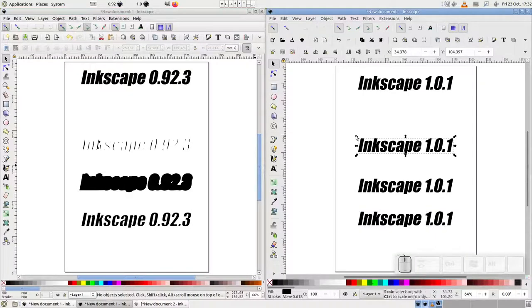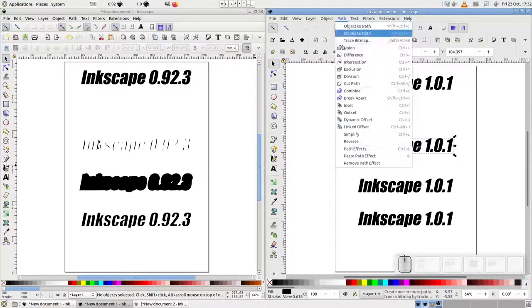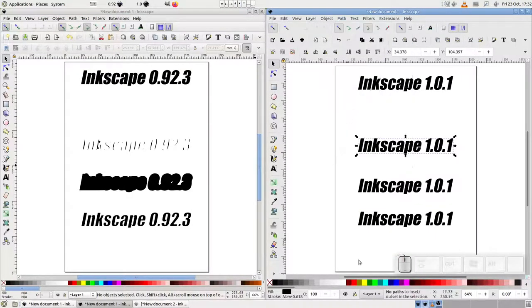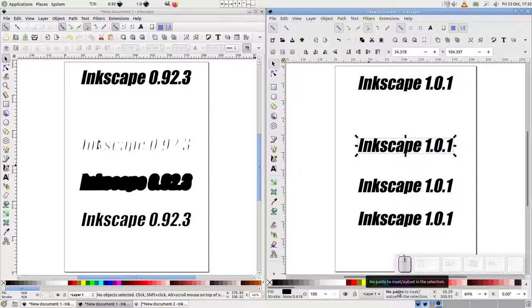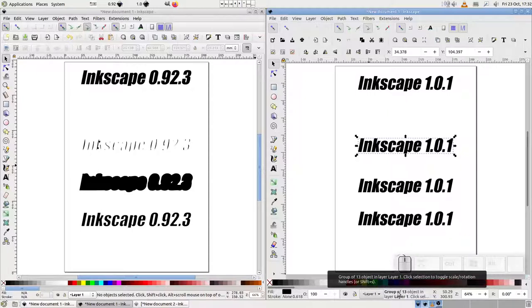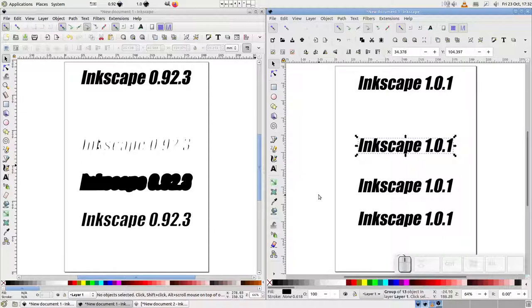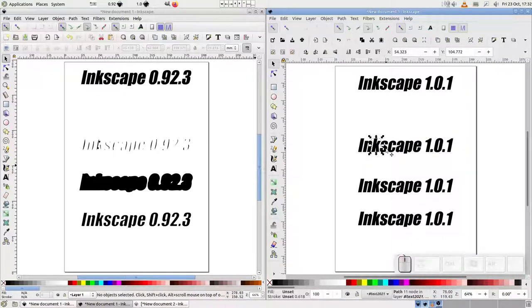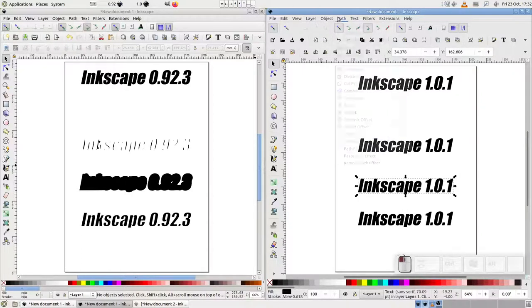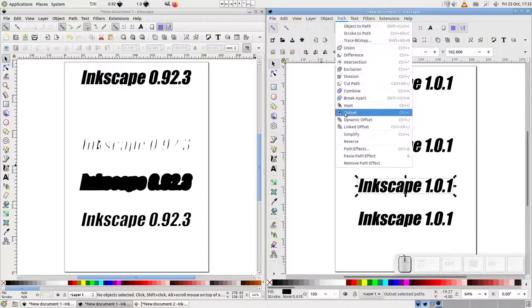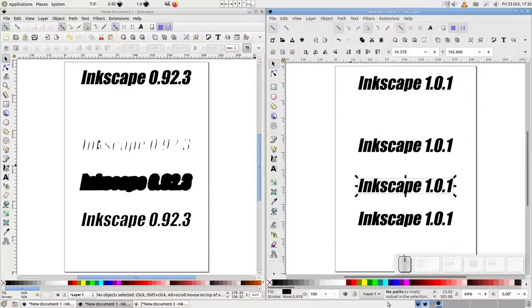Moving on to version one, things misbehave very quickly. The Inset command tells us there's no paths to Inset or Outset. Then, a few seconds later, the status bar shows us that we now have a group of objects. Once again, the text has been converted to paths in the same way as if we'd used the ObjectToPath command, but clearly no Insetting has taken place. The Outset command misbehaves in the same way.